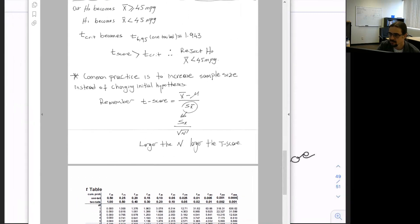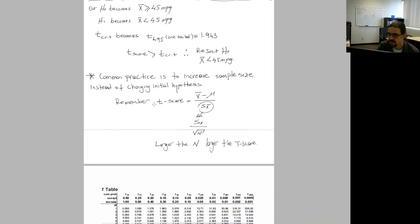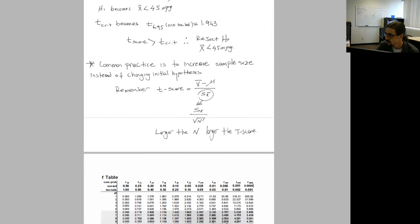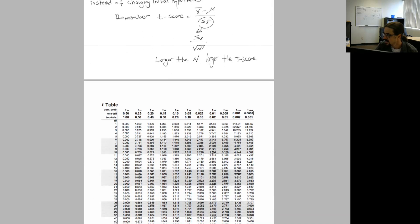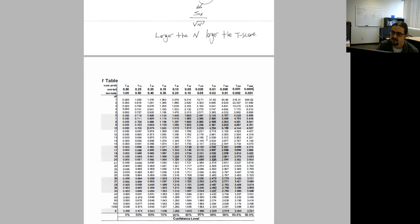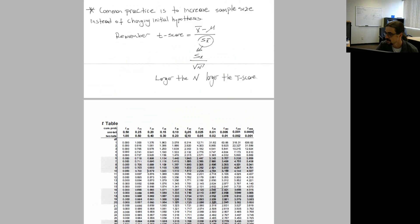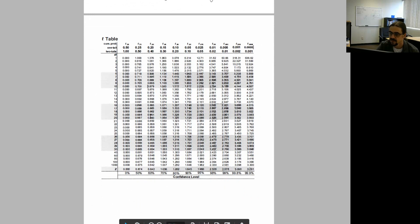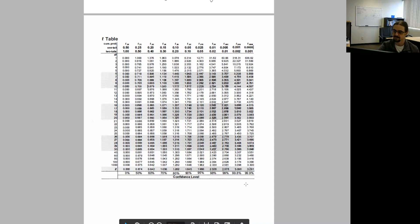I'm going to post the lecture notes, and you can see the t-table has a one-tail column and a two-tail column with different values. You'll have to select your t-values based on whether it's one-tail or two-tail. That concludes our lecture for today. Next week we are going to do the two-sample t-test. Thank you.